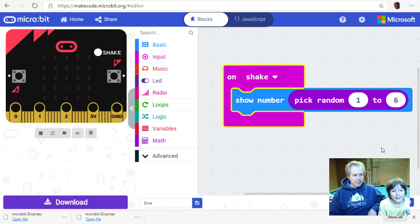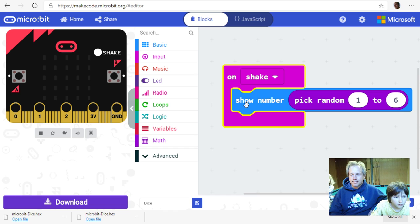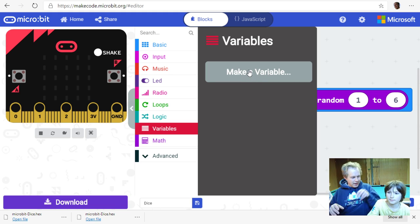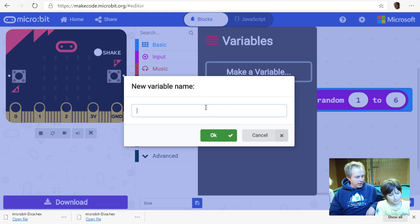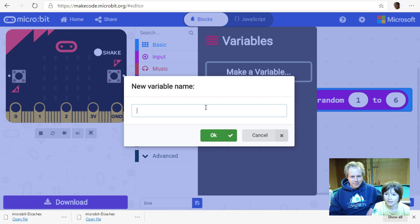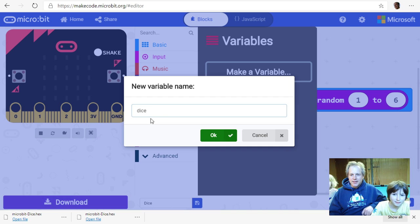What we want to do is generate a random number, then based on its value, call the appropriate 'show LEDs' block. To do that we first need a variable. A variable is like a piece of memory — a drawer in the computer's brain where you can store and retrieve data. We'll name it 'dice', which is clear and meaningful. You always want to name variables meaningfully, otherwise your program gets confusing fast.